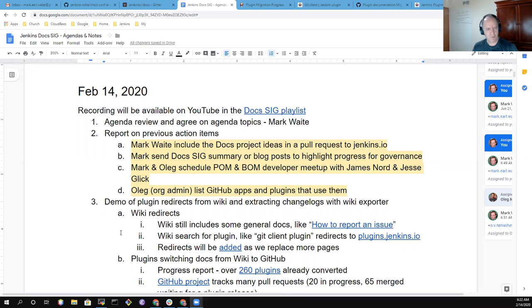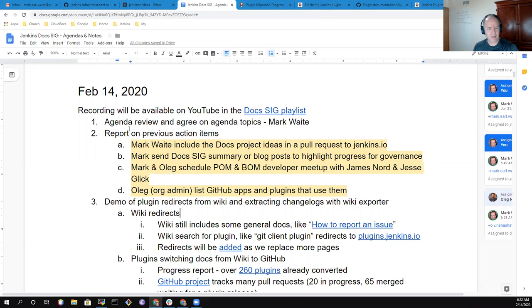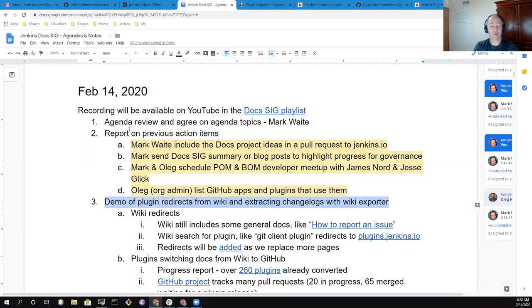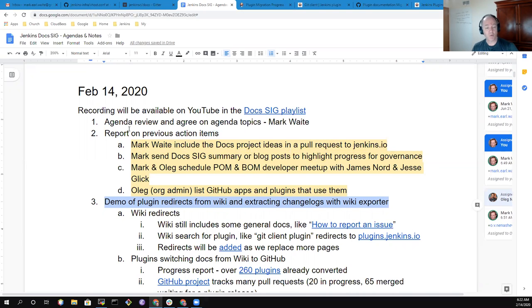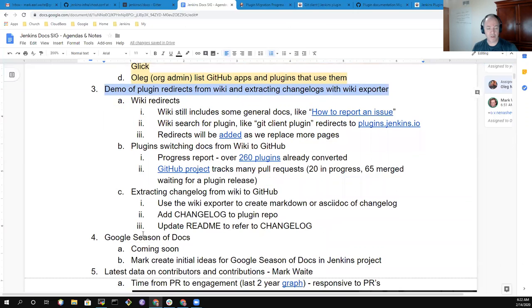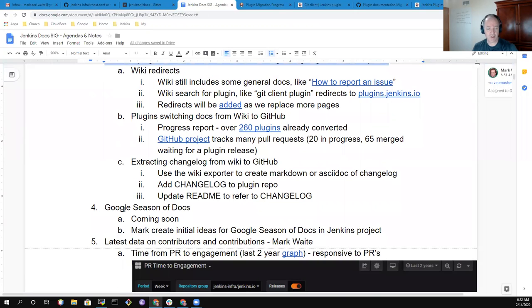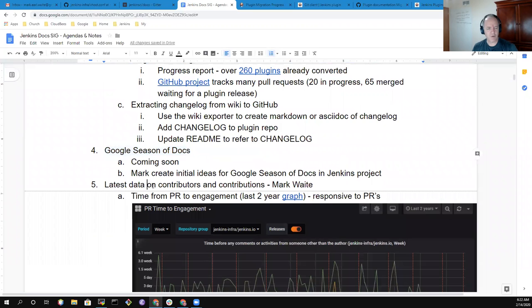Today we'll talk about previous action items. I'll do a demonstration of plugin redirection of the wiki and how you extract change logs with the wiki exporter as a way to highlight the progress we're making on migrating plugins from wiki to hosting their own documentation. Talk briefly about Google Season of Docs and then review the latest data on contributors and contributions.